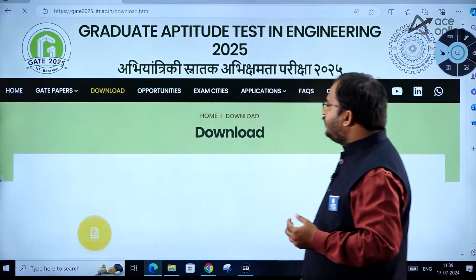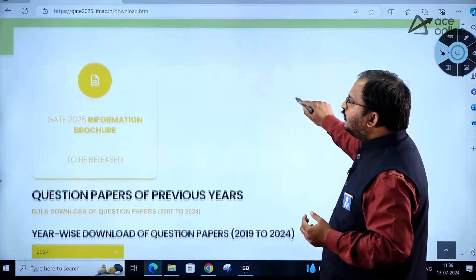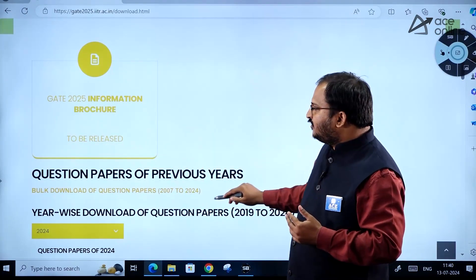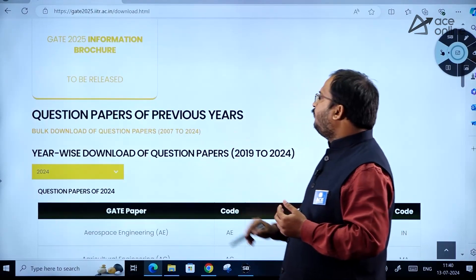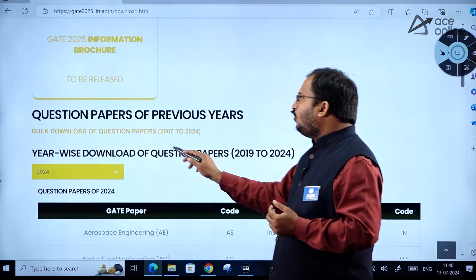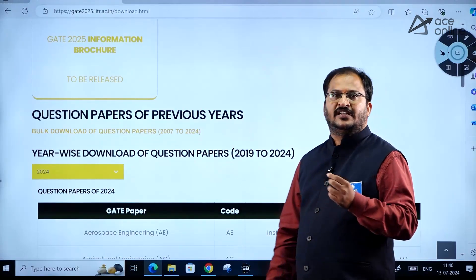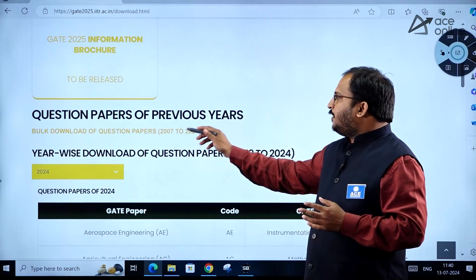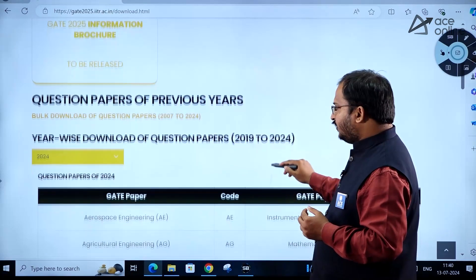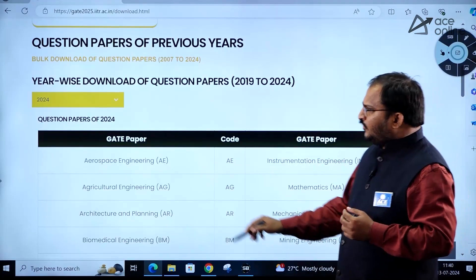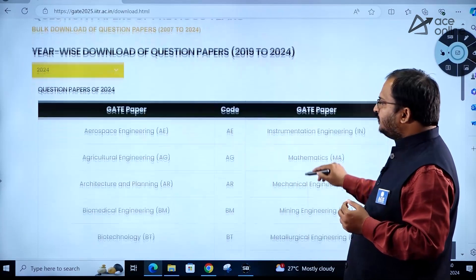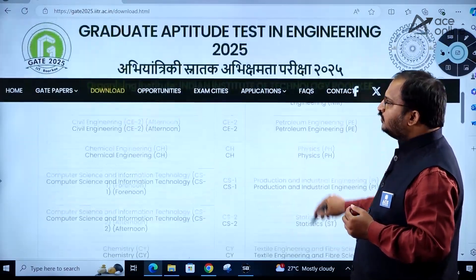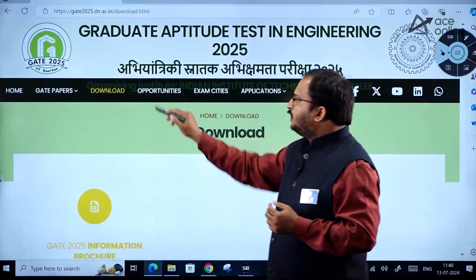Coming to the Downloads tab: the GATE 2025 information brochure will be released soon. A bulk download option is available for question papers of previous years, from 2007 to 2024, so you can download all papers at once. If you want to see only GATE 2024 papers, that option is also available department-wise in the Downloads tab.